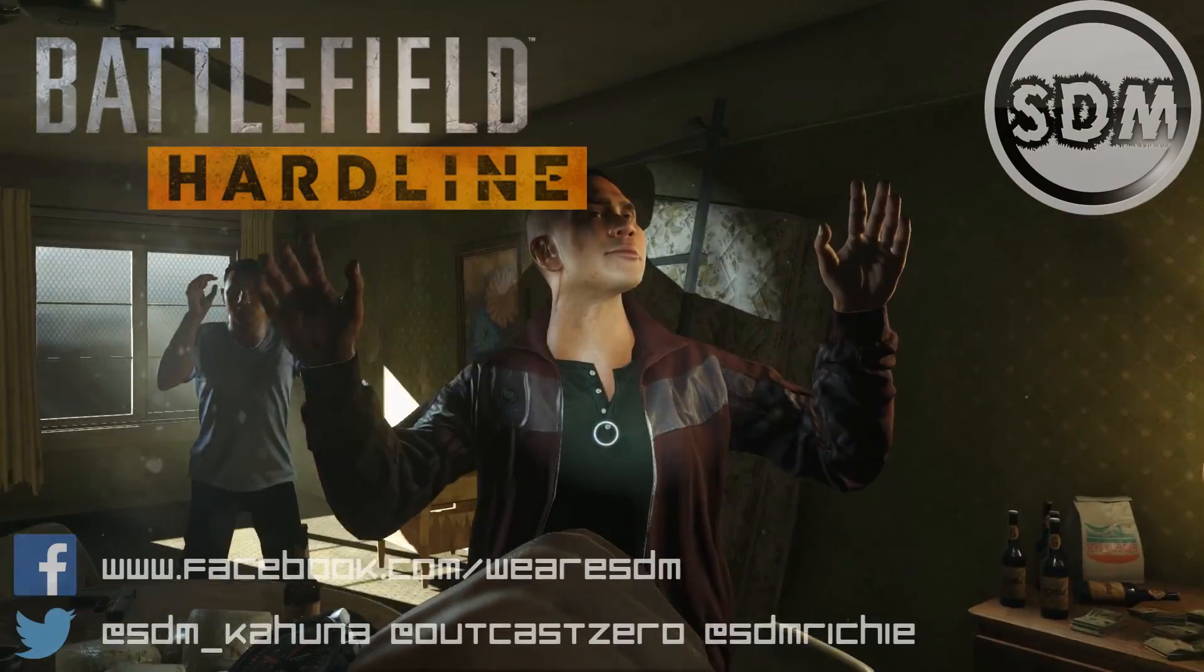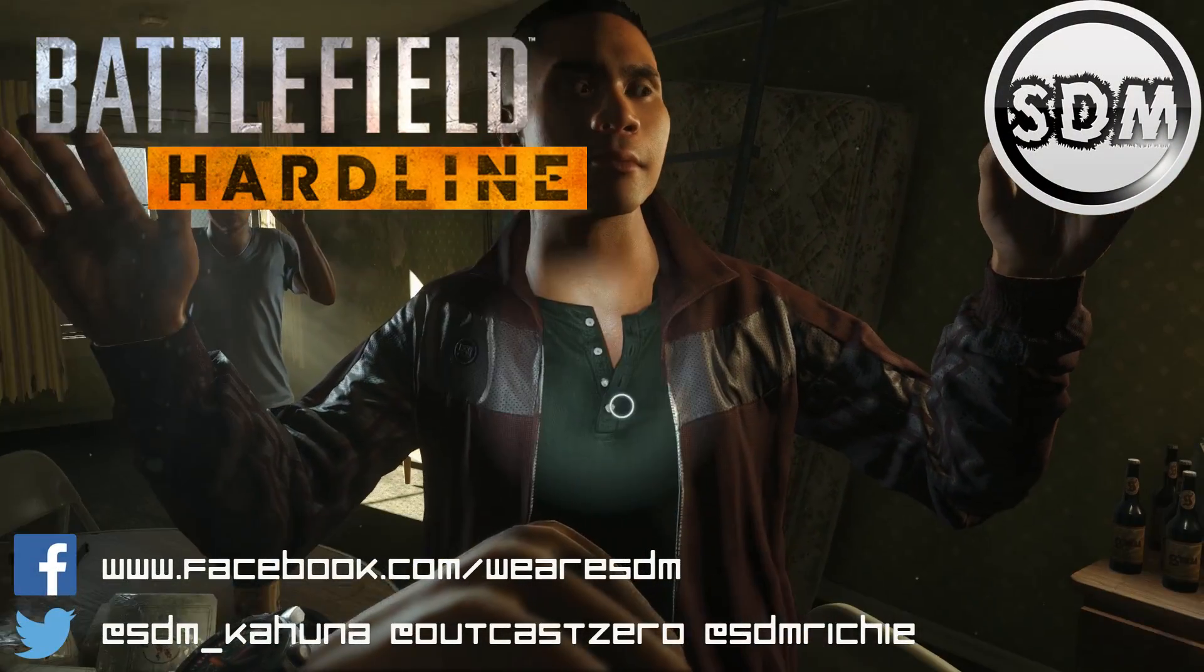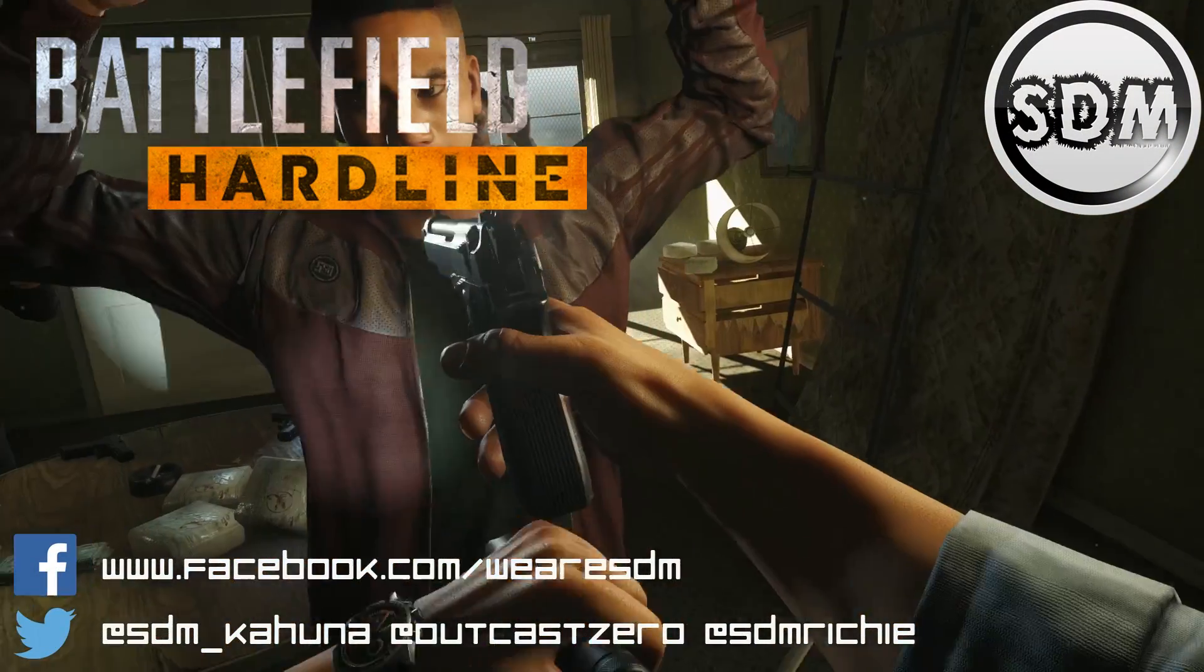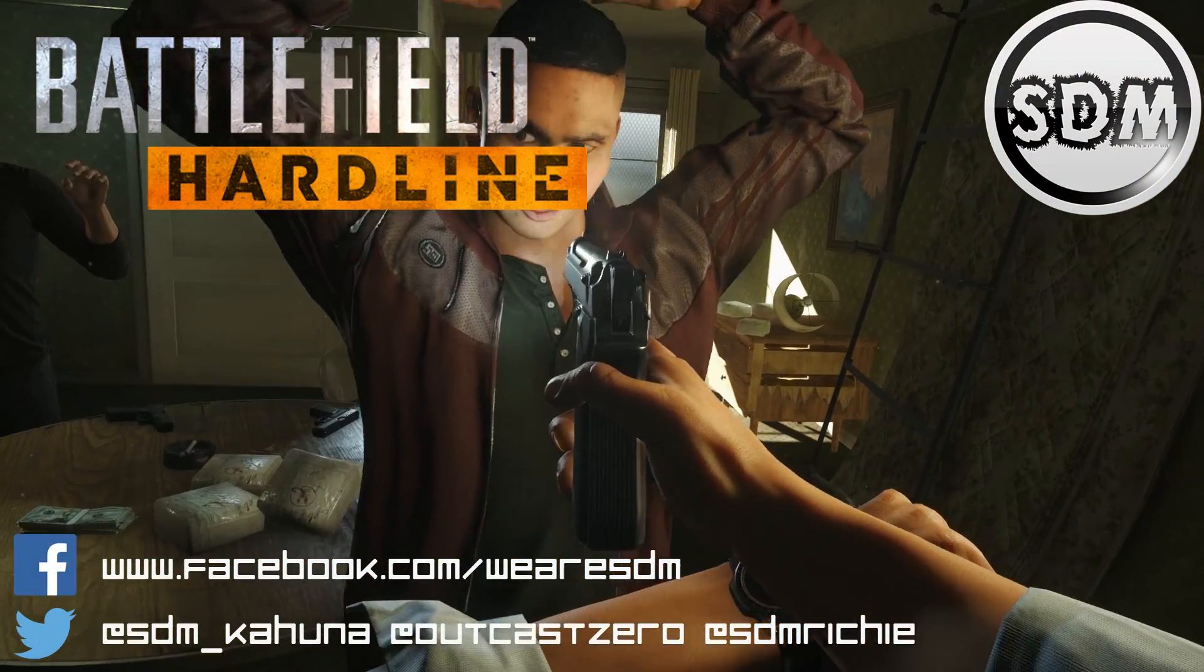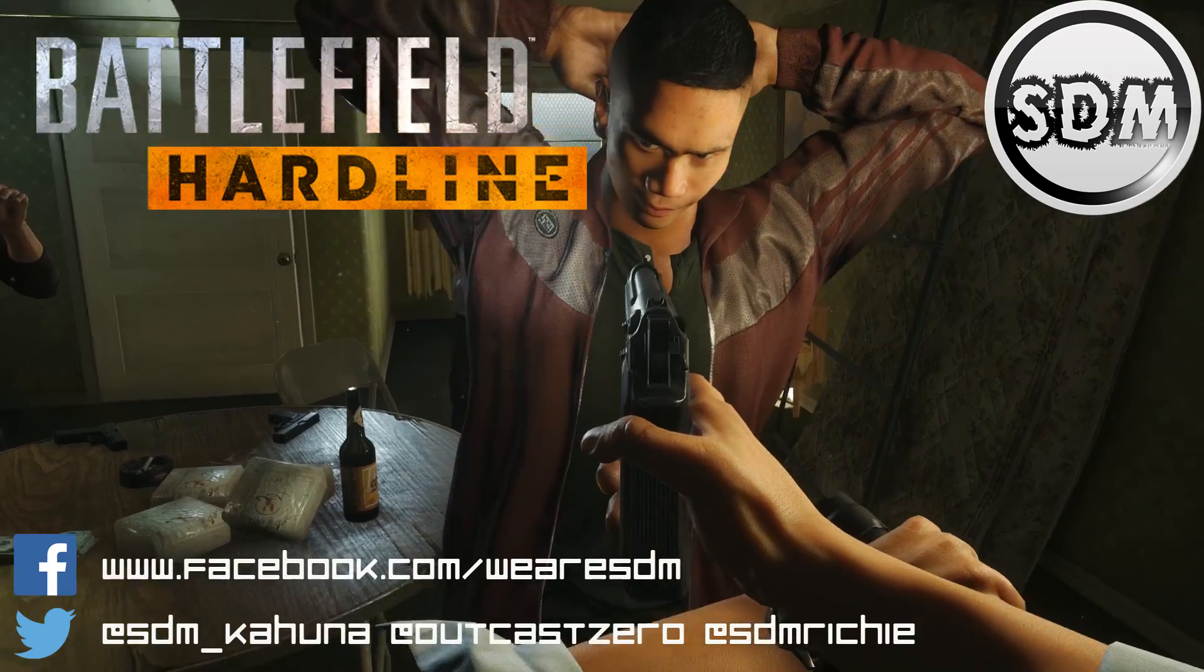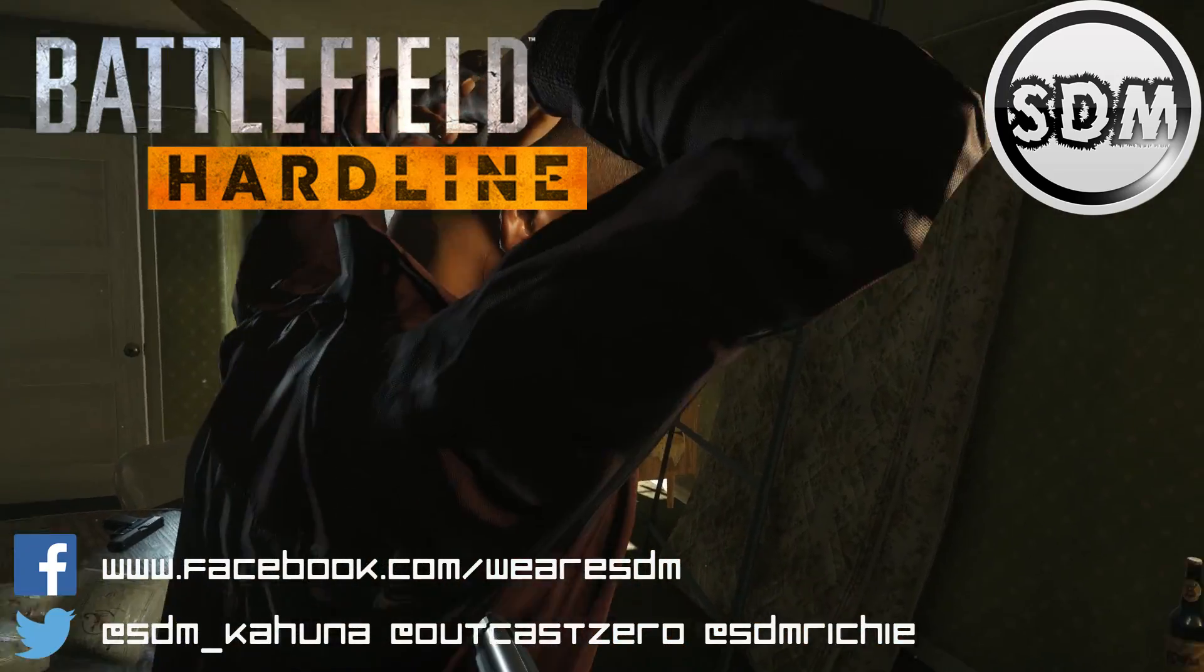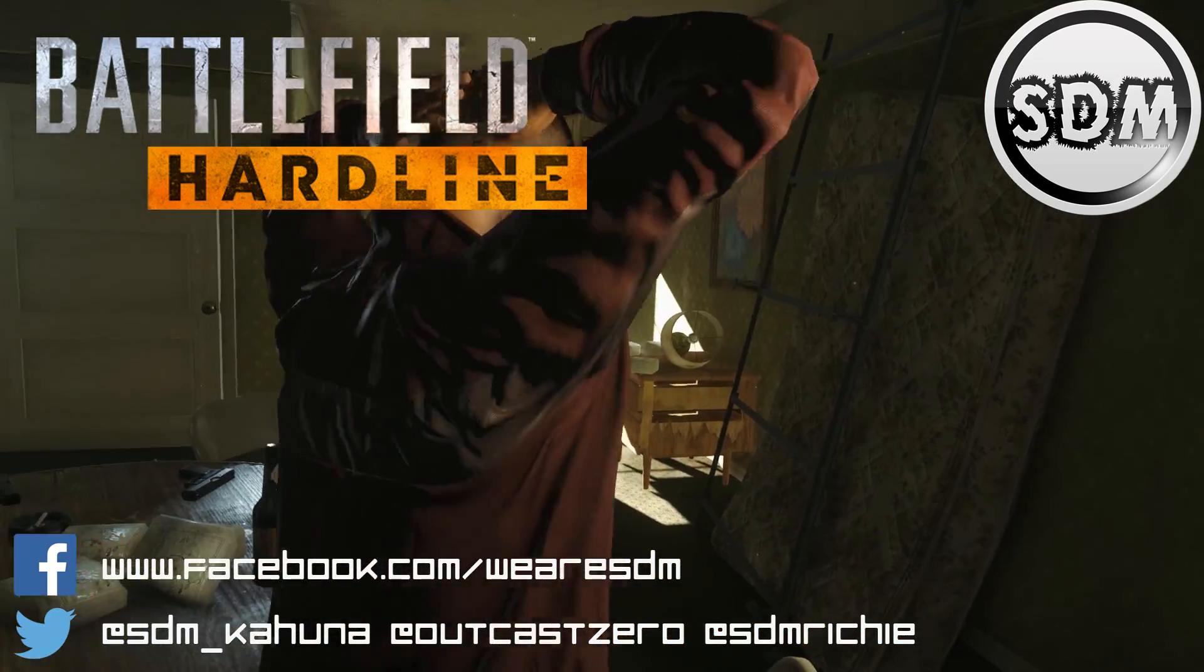Hey everyone, SDM Kahuna back again and this is a quick follow-on Battlefield Hardline video from the one I uploaded yesterday.